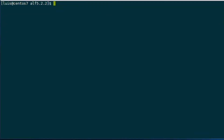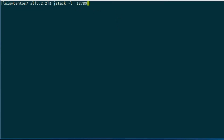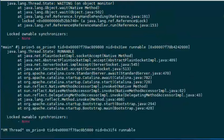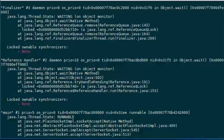Now we are ready to execute the jstack command. It's very important to use the -l option. Now I'm going to paste the process ID here. And ready — voila. That was a lot of information, which is really hard to read.